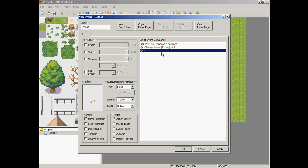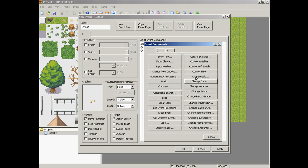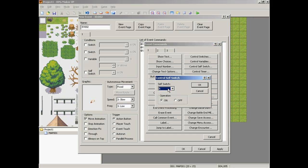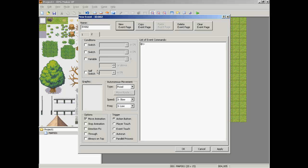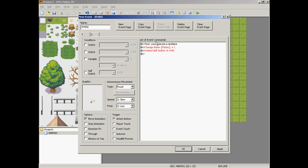So you add your item. Then what you would want to do is control self-switch, turn A on, make a new page with a blank picture, and make it condition A on. Now what that's going to do is once you pick this item up, it's going to switch over to the second page, and there's nothing on that page, nothing to activate, and it's going to stay that way no matter what map you go to.